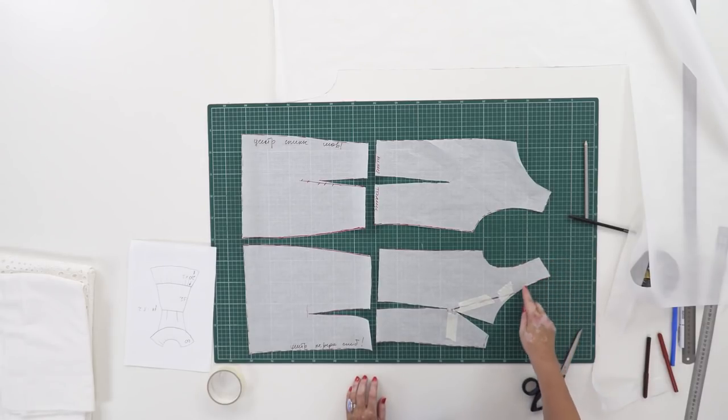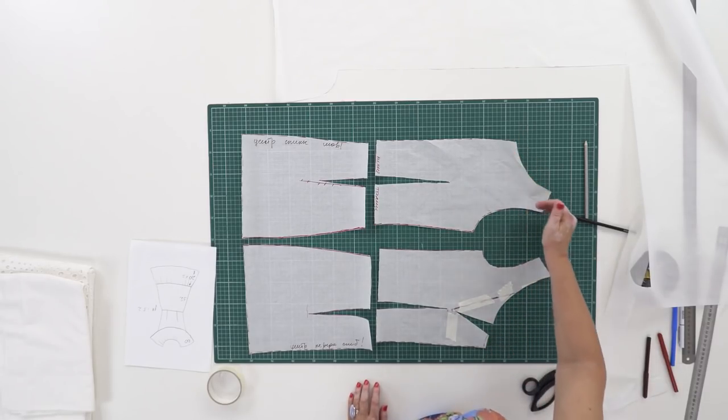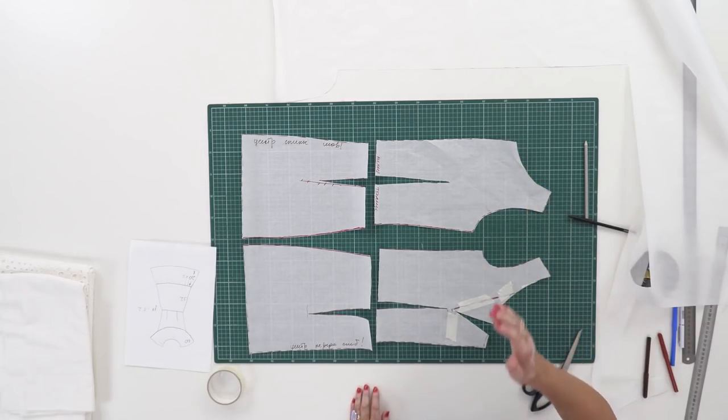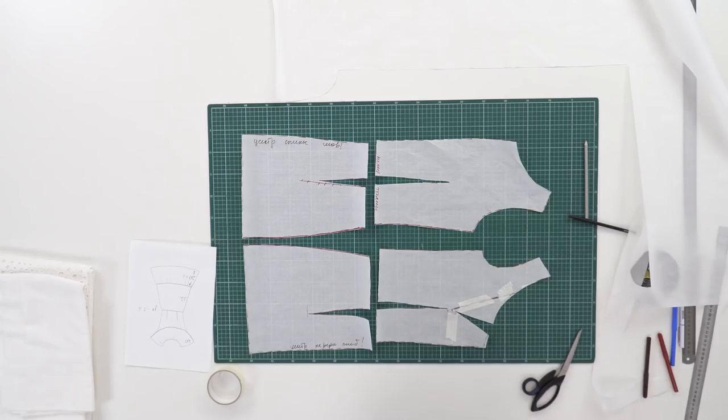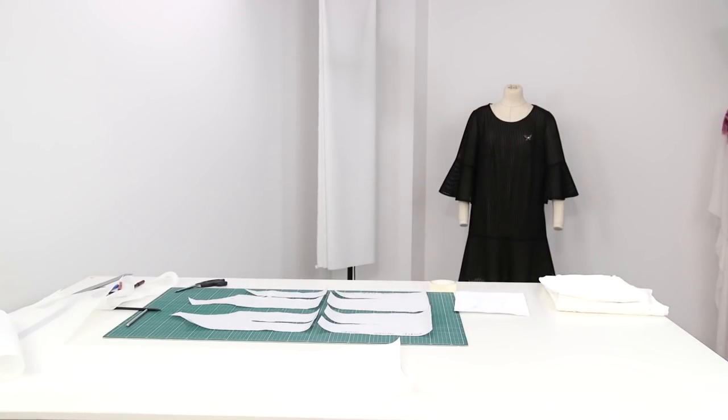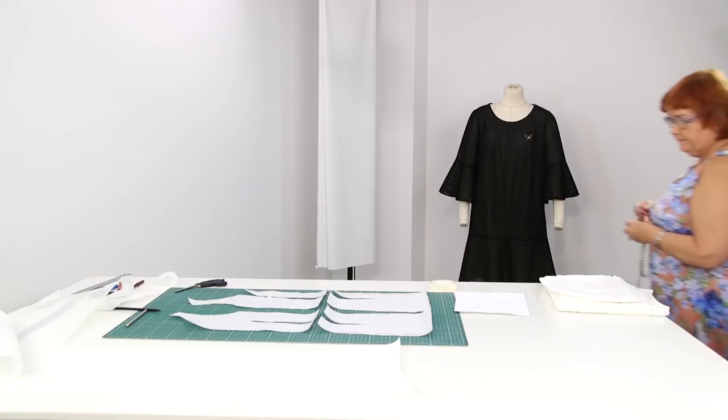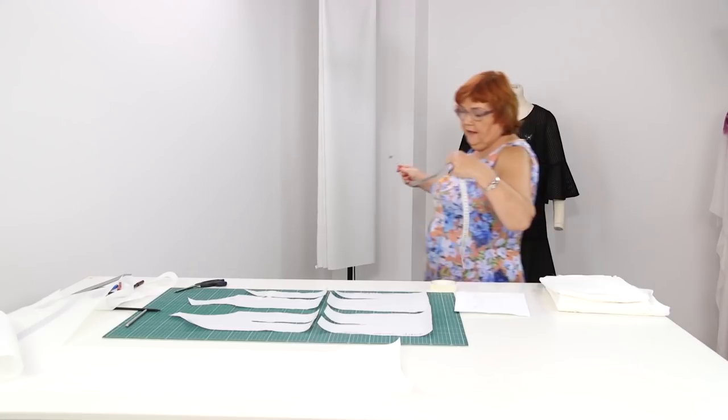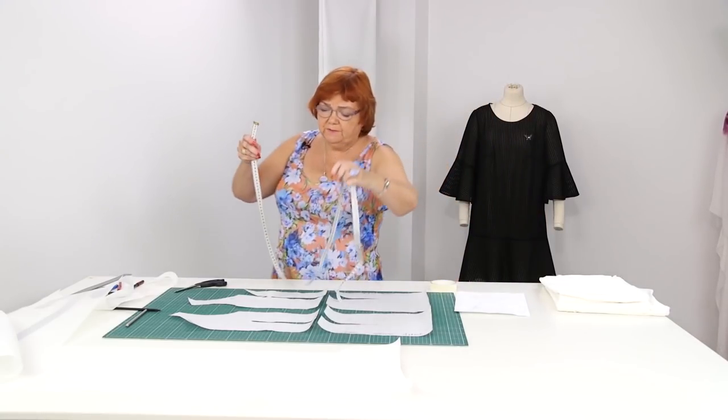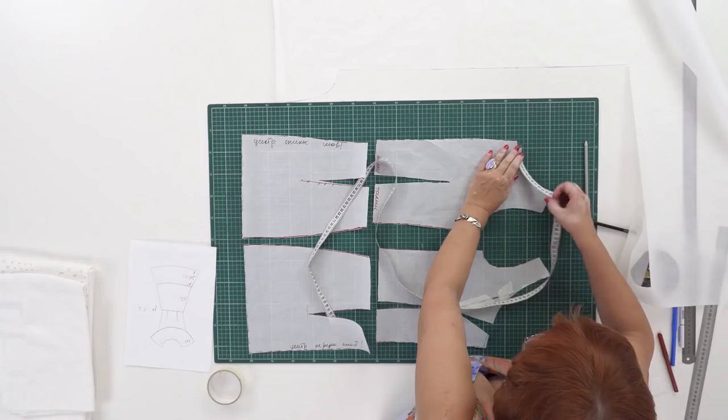I want to measure the neckline and write the measurement down. I need to find the measuring tape. The neckline should be measured in order for me to be able to make a flounce.